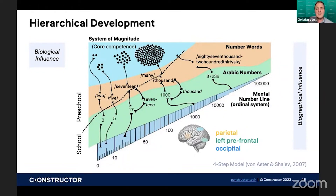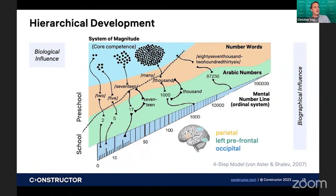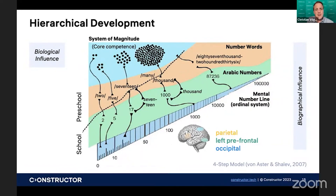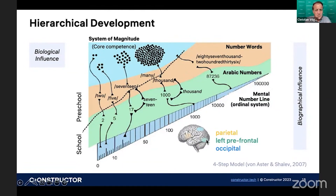In school, we later learn how to write two and five as numbers — we learn how to write 17, how to write a thousand, and so on. And the last representation that we learn and that our brain automates is the mental number line. These different representations are automated in different brain regions: in parietal regions shown here in orange, we automate the number words; in the visual cortex, we automate the Arabic numbers; and in occipital areas, we automate first the system of magnitude and then the mental number line.